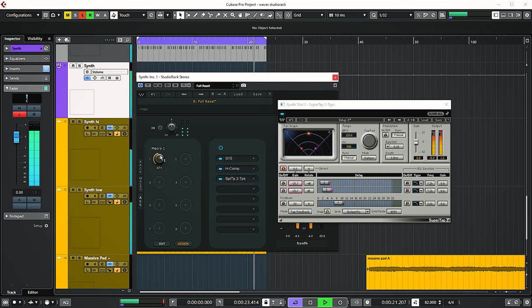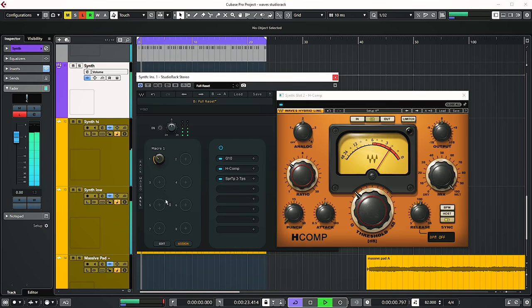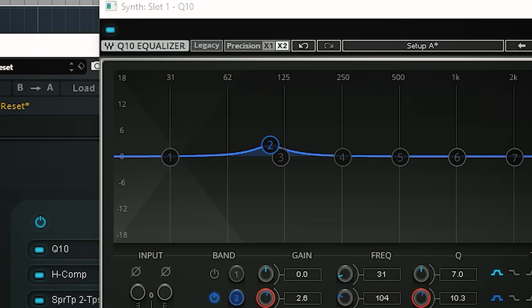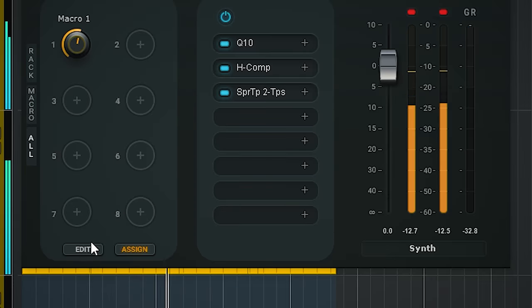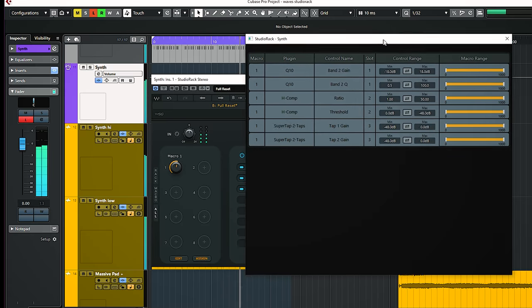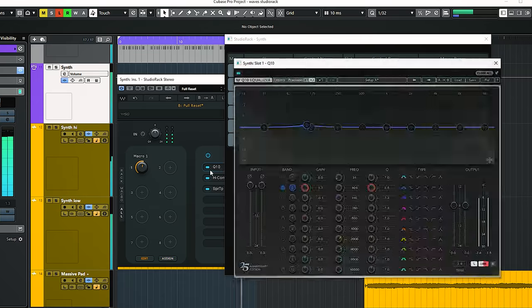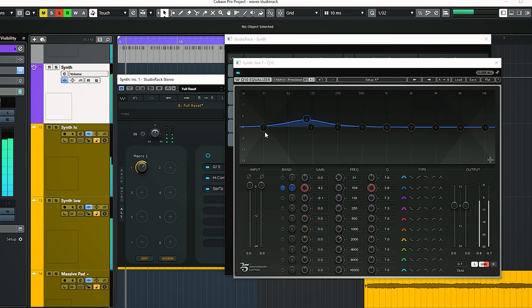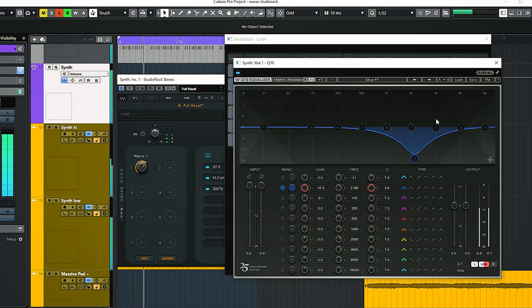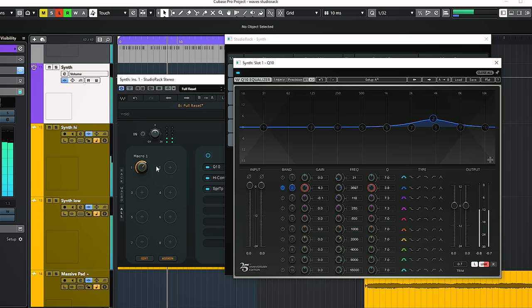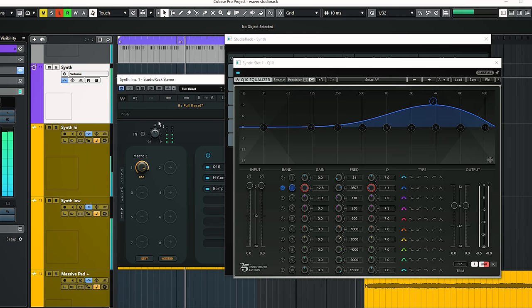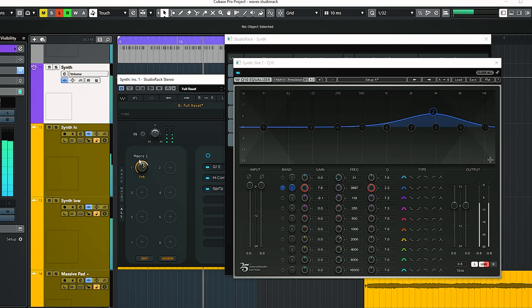When I now use the macro I will control all of these parameters at the same time. The EQ boost is getting narrower, but I want it to get wider when I increase the macro knob. To achieve that I go into the edit menu, where you can see all parameters assigned and change the behavior for each one. You can have up to 8 parameters changing however you want — I'm barely scratching the surface here.